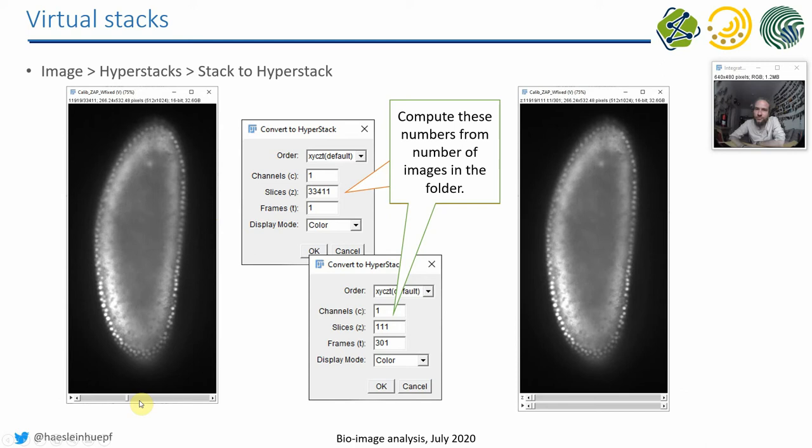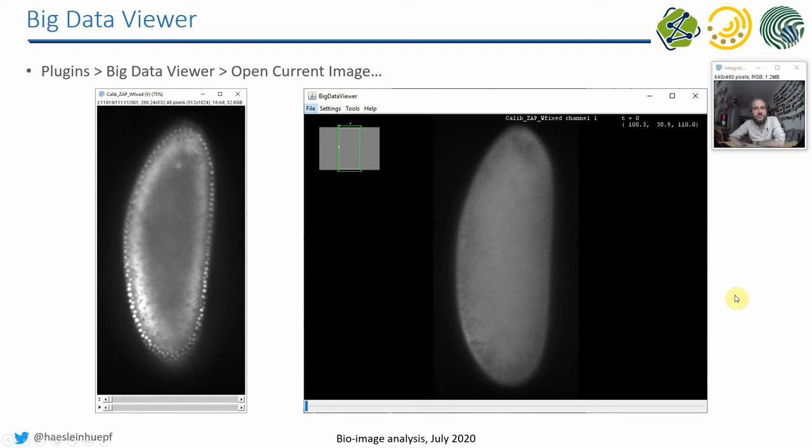You have to convert it from 33,000 slices to a given number of slices and frames to have these two bars down here and be able to browse through this dataset in space and in time. You can compute these numbers, and I will show how to do this later.